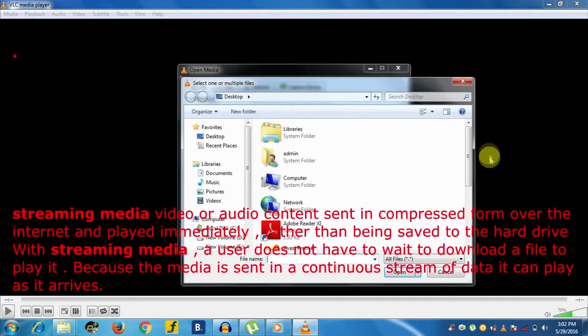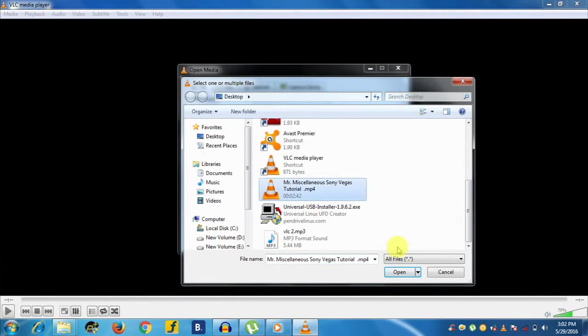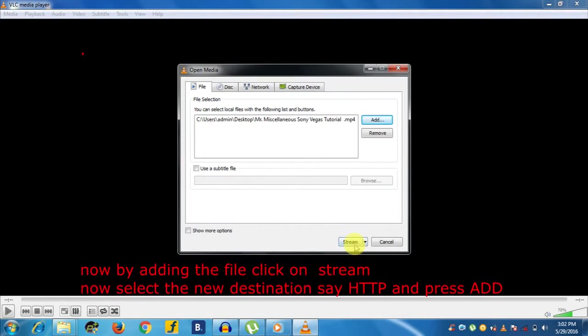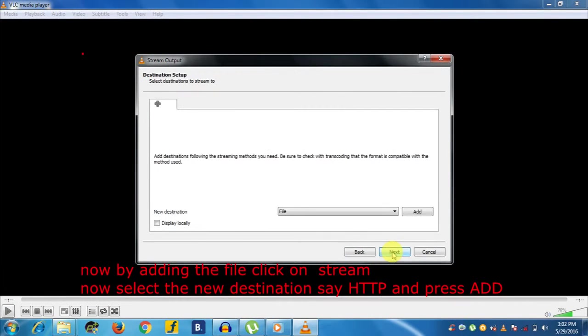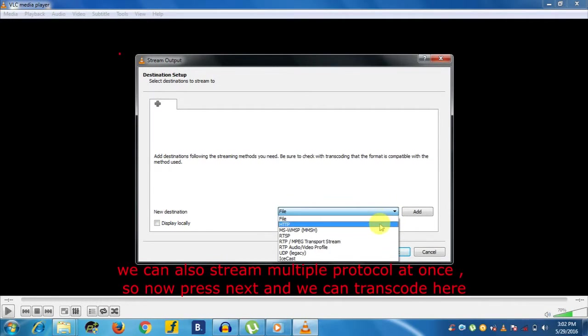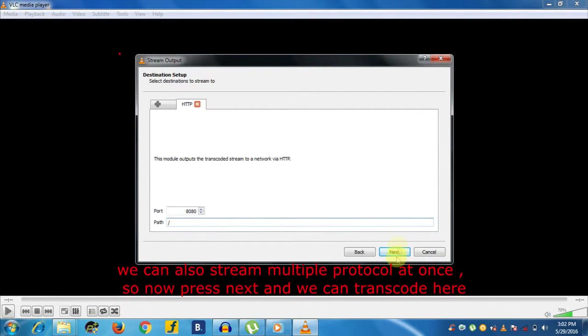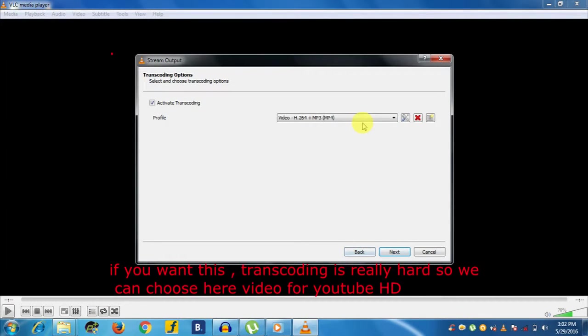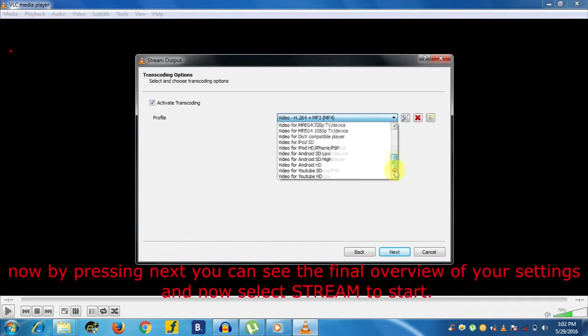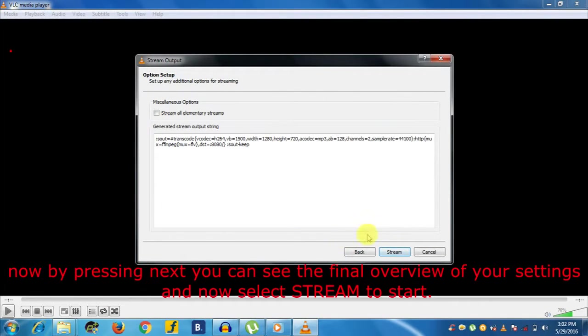So now, after adding the video file, click on Stream. Select the destination—say HTTP—and press Add. We can also stream multiple protocols at once. Now press Next. We can transcode here if you want to. Transcoding is really hard, so we have to choose a video for YouTube HD. By pressing Next, you can see the final overview of your settings, and now select Stream to start.